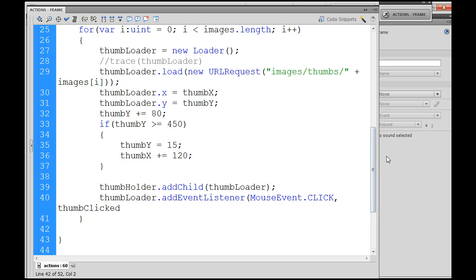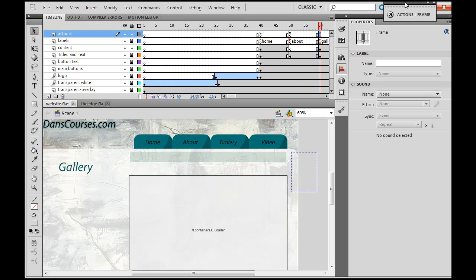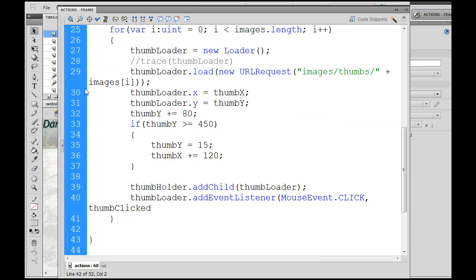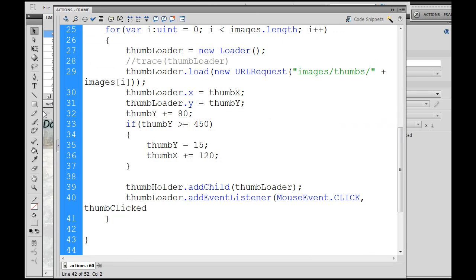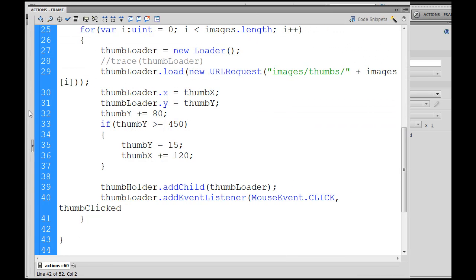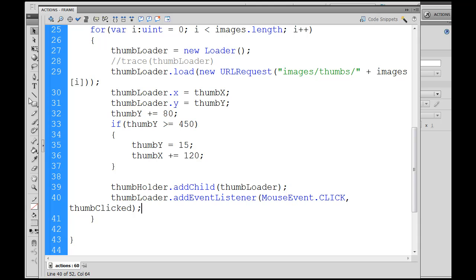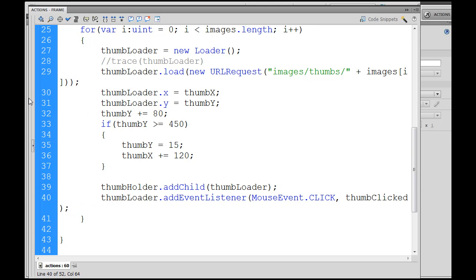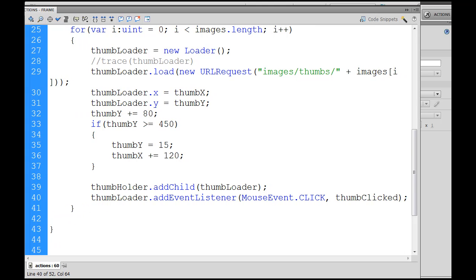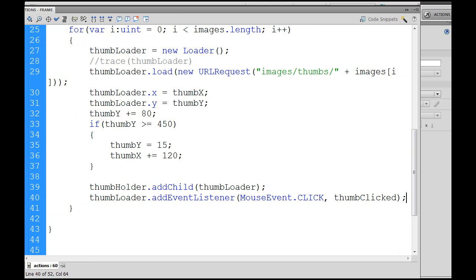ThumbClicked, capital C here. Now it's going to call this function thumbClicked which we haven't written yet, so we'll have to write it. So I have to close this off and add a semicolon to end this line.